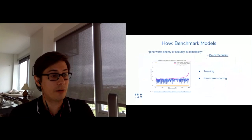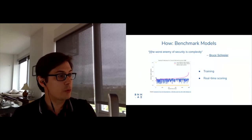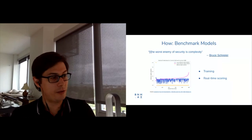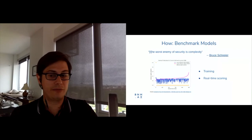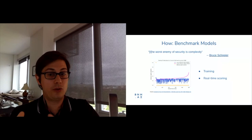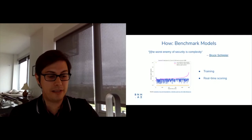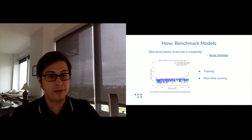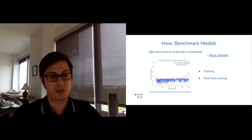Benchmark models involve comparing a simple model to a complex model. There may be observations in your training set where the machine learning model is dead wrong and a linear model is dead right — investigate that. At scoring time, compare complex model predictions to a simple model prediction in real time; if they're too different, consider holding off on issuing that prediction. A machine learning model should only buy you two to five percent extra accuracy over logistic regression — if predictions are very different, investigate.